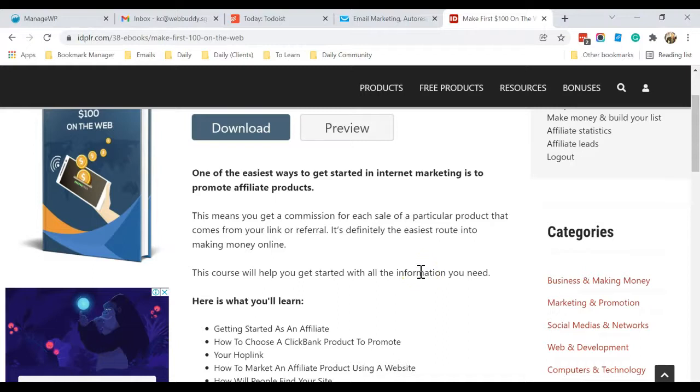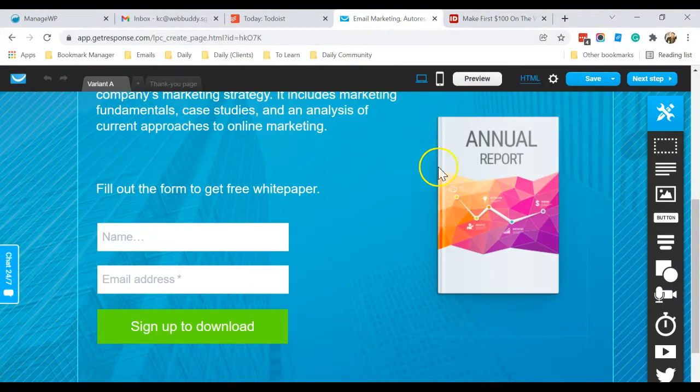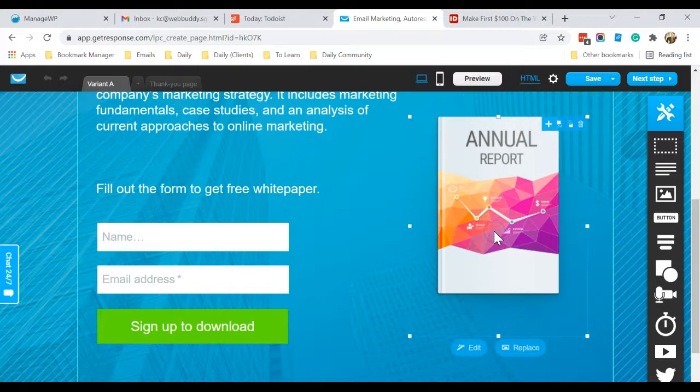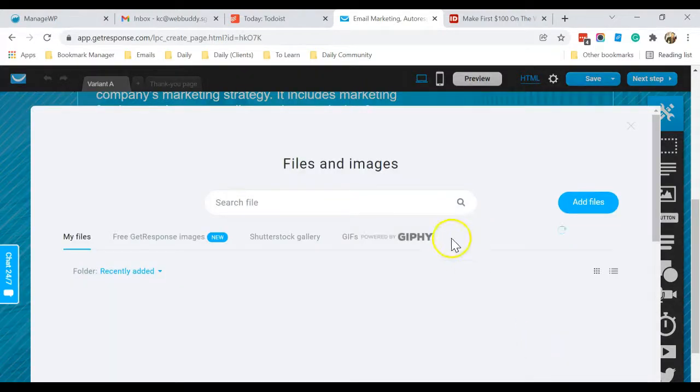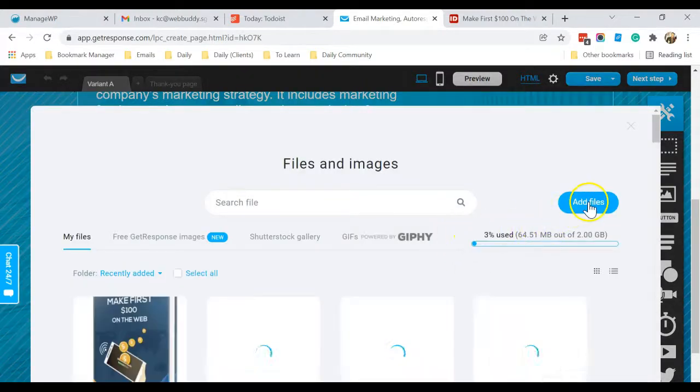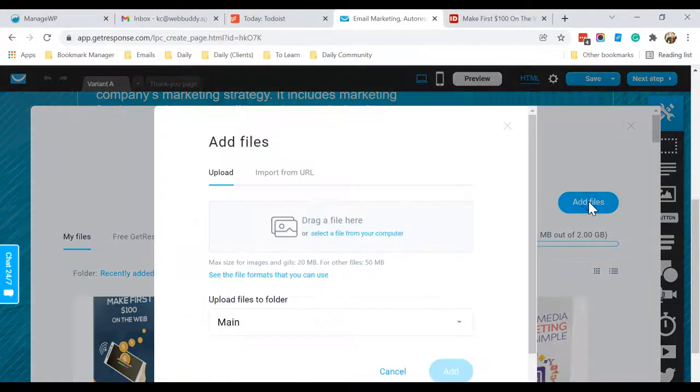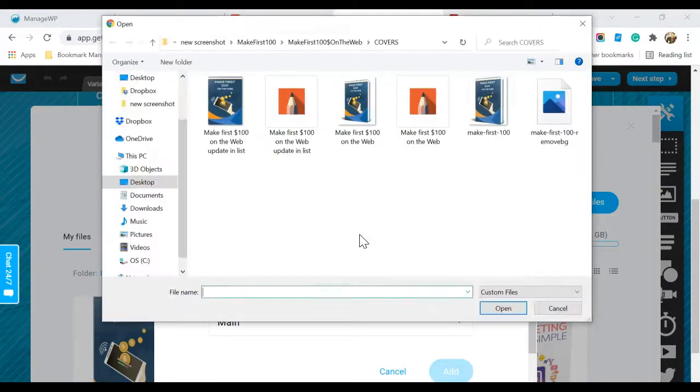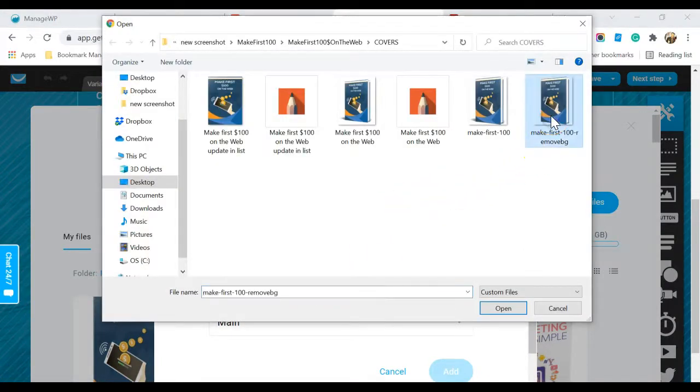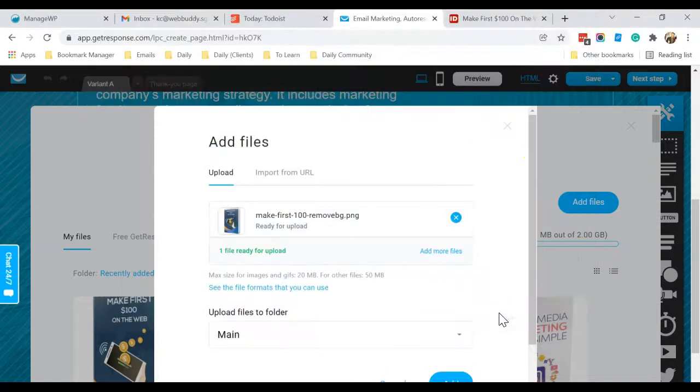Okay, now back to our landing page. I will click on here and click on Replace. I'm going to add in the ebook cover over here. Click on Add.